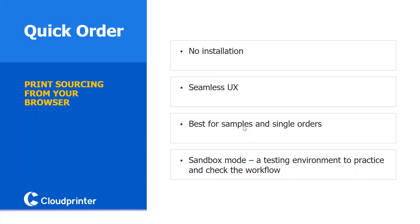This would be a good solution to use, also for sample ordering. In this application we have a sandbox and a live mode. Sandbox is a testing environment just to see if everything is set up correctly before we actually place an order to an actual print partner.